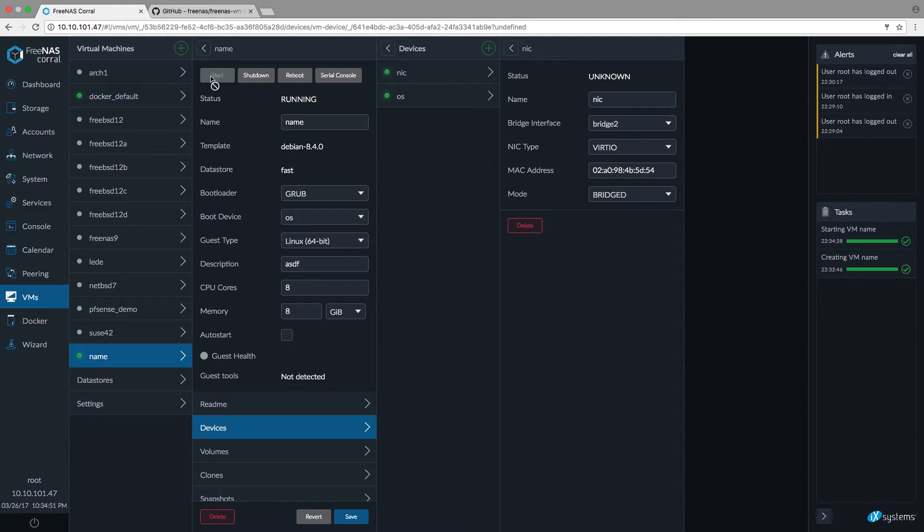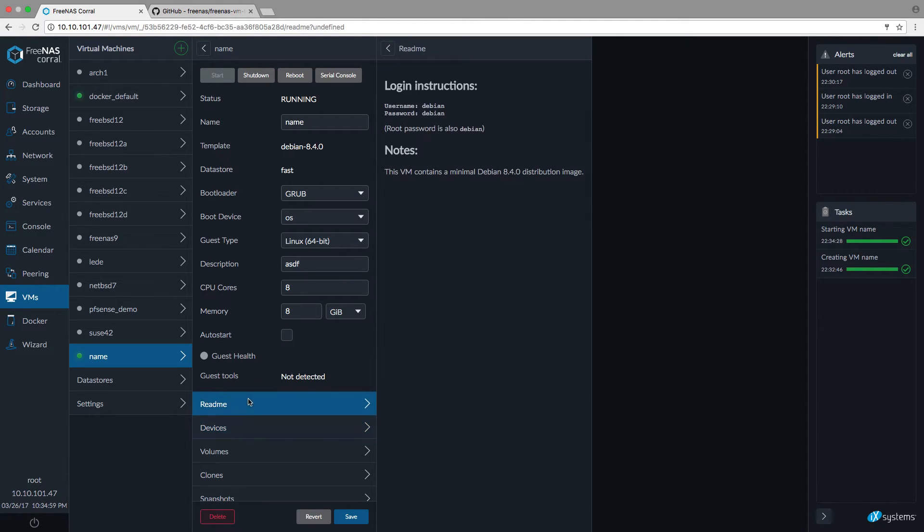We need to connect through Serial Console. But first we need to check what the credentials are. Take a look at the README.